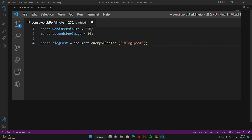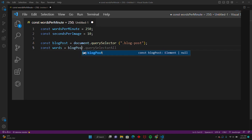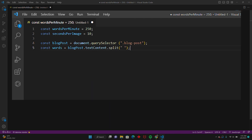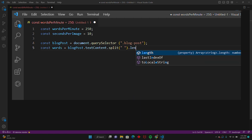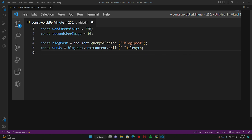Now that we have our blog post, we're going to find the number of words in the blog post by splitting the text content into an array of words using the split method. So we'll go const words equals blogPost.textContent.split(' ').length. To summarize: blogPost.textContent retrieves the text content of the element with the class blog post, then split splits it into an array of words using space as the separator, and dot length calculates the number of elements — equivalent to the number of words.